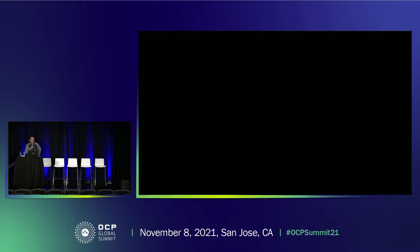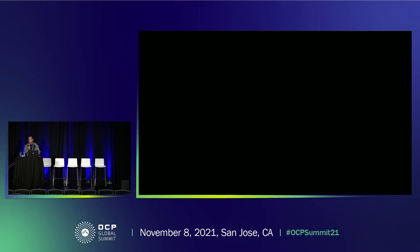Good afternoon everyone. My name is Leandro Silva. I'm a production engineer with Meta, and Panos is from Dublin. He couldn't travel despite his wishes to be here with us, but he sent his virtual presence. I'm going to play the video, and then I'll be here to answer any questions that you guys may have.